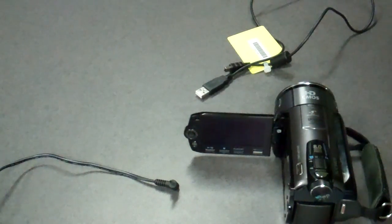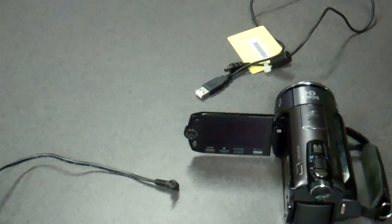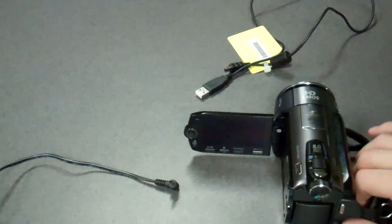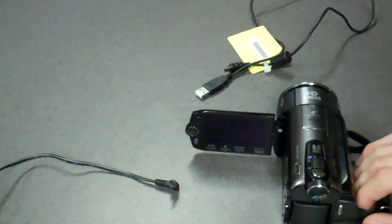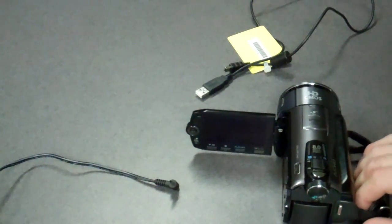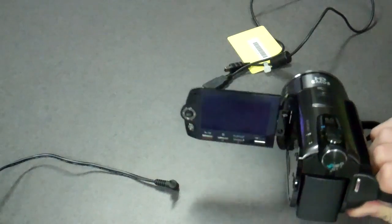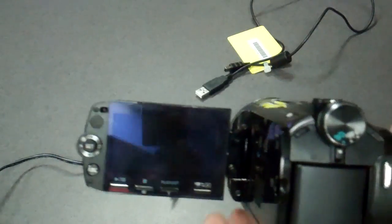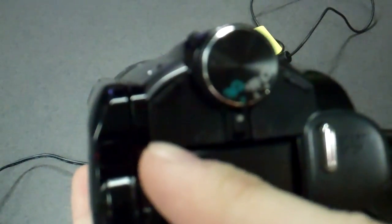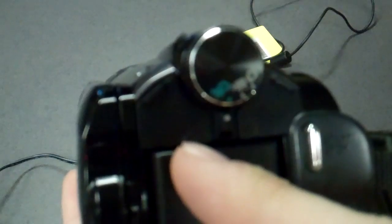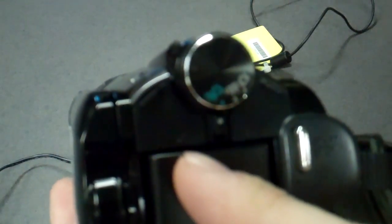So first, in order to connect our camera to the computer, we're going to have to supply the camera with an external source of power. Go to the back of the camera, here's our mode select knob, and to the left of it there's going to be a flap that says DC IN on it.